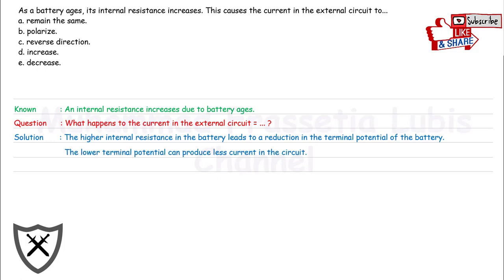Then, the lower terminal potential can produce less current in the circuit. Furthermore, the summary of the answer is E.